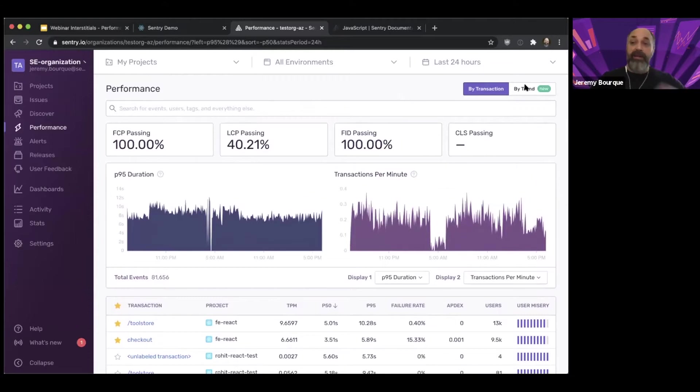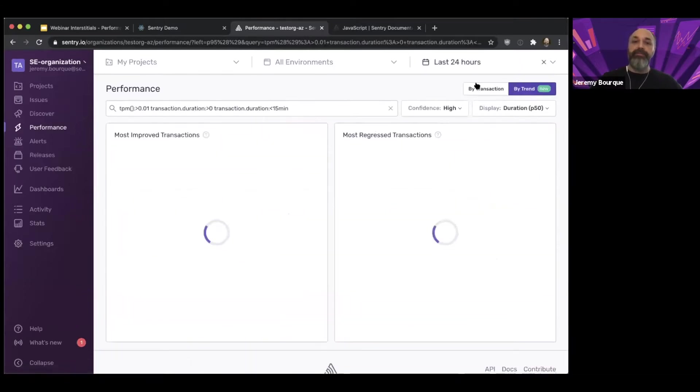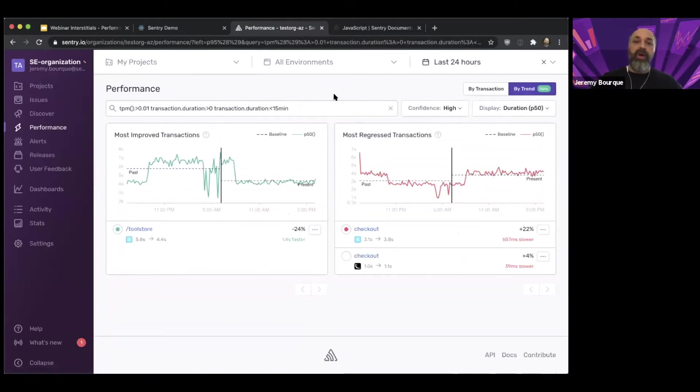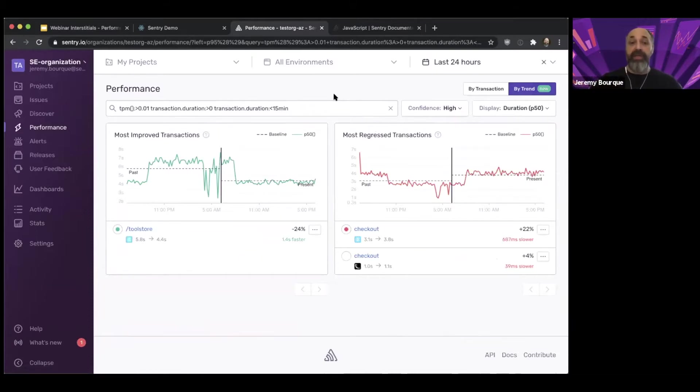The other piece I want to show you is the by trend view here. So this is another new addition where we've come to show what are the big changes that have happened in the last little while.